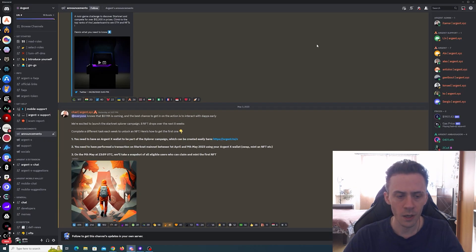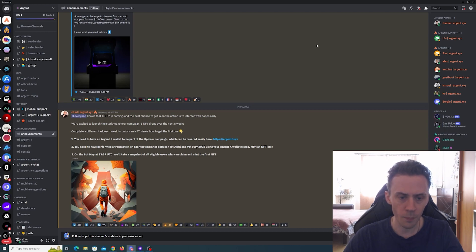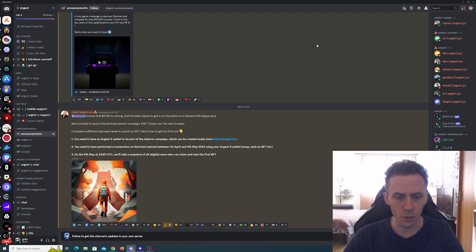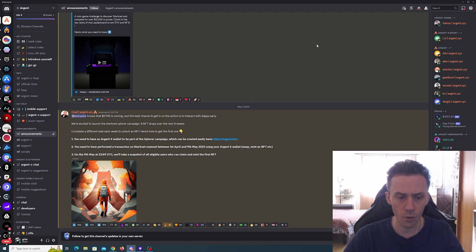Stating the official announcement: we're excited to launch the Starknet Explorer campaign—8 NFT drops over the next 8 weeks, completely different tasks each week to unlock an NFT. For the first one, all you need to do is perform at least one transaction.